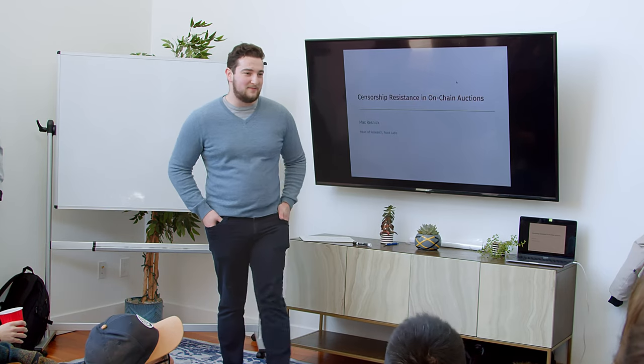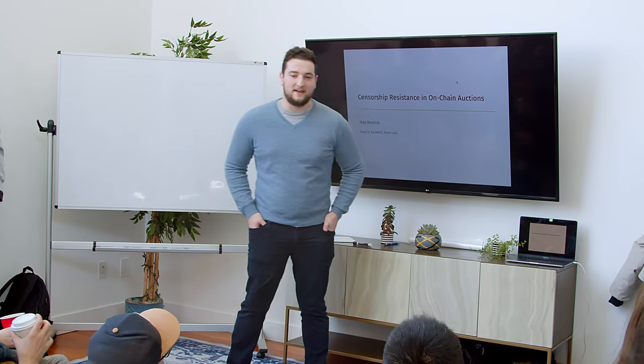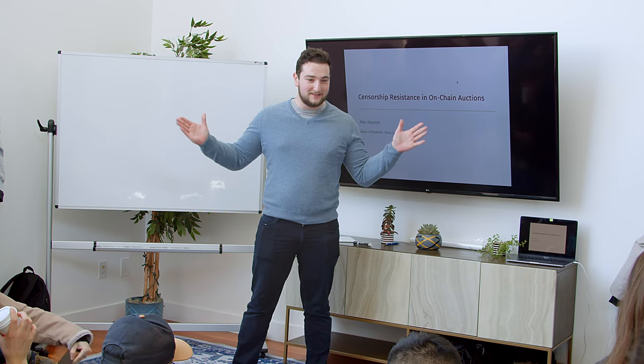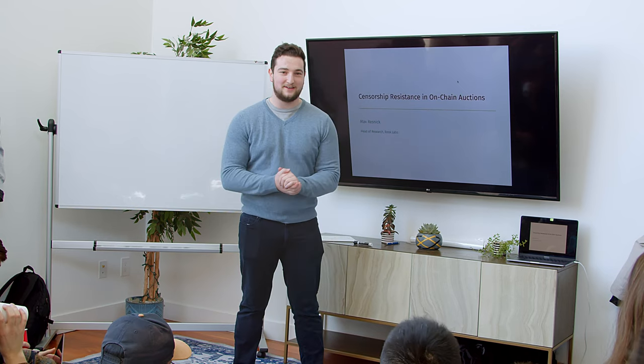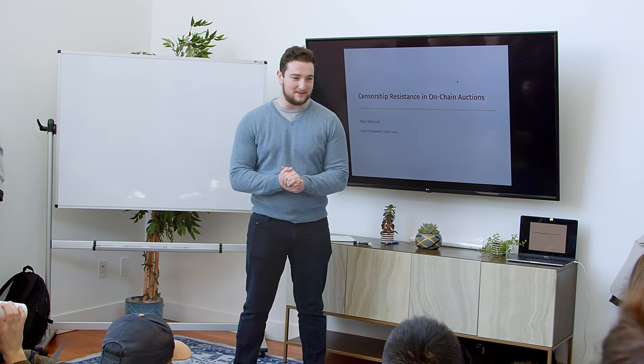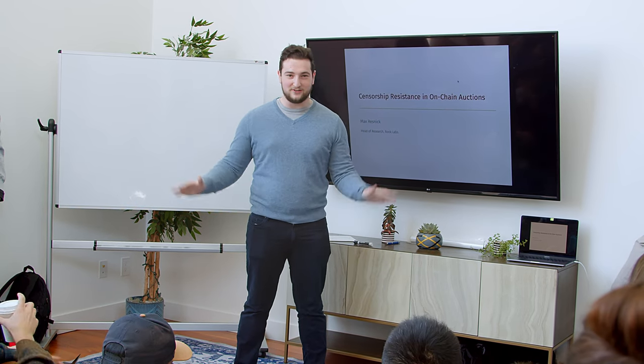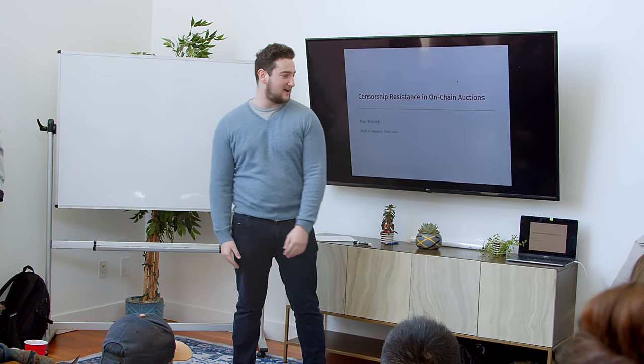Hi everyone. I'm Max Resnick. I'm the head of research at Rook. Actually, I'm the new head of research. I just joined three days ago. So there's a new sheriff in town.